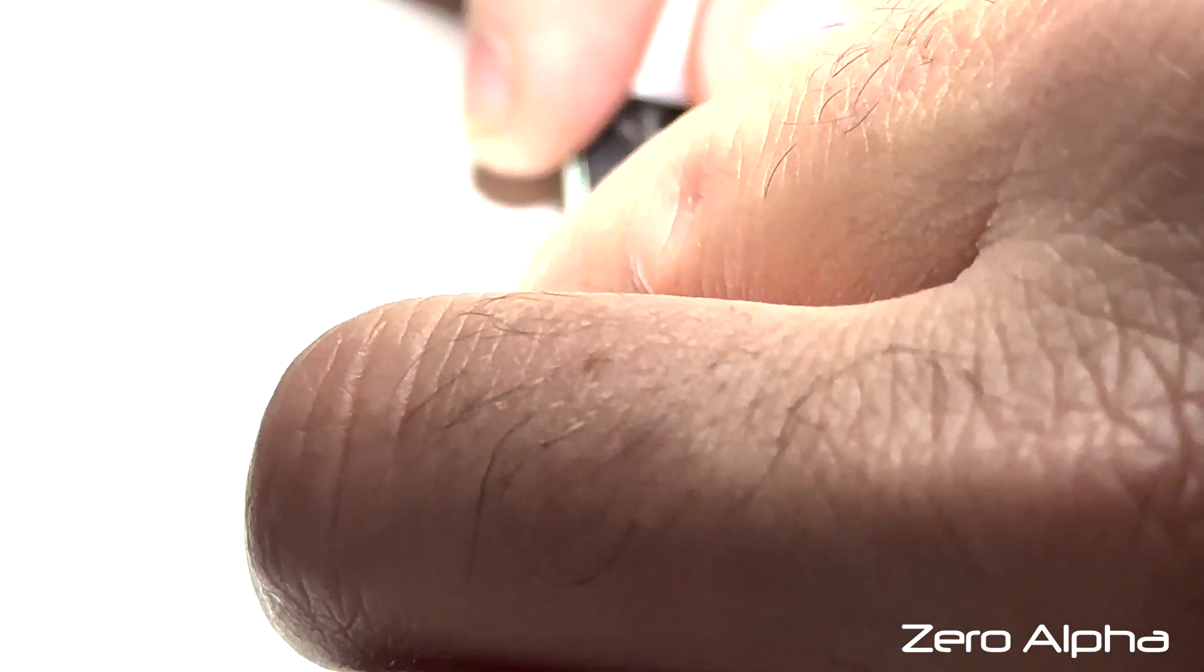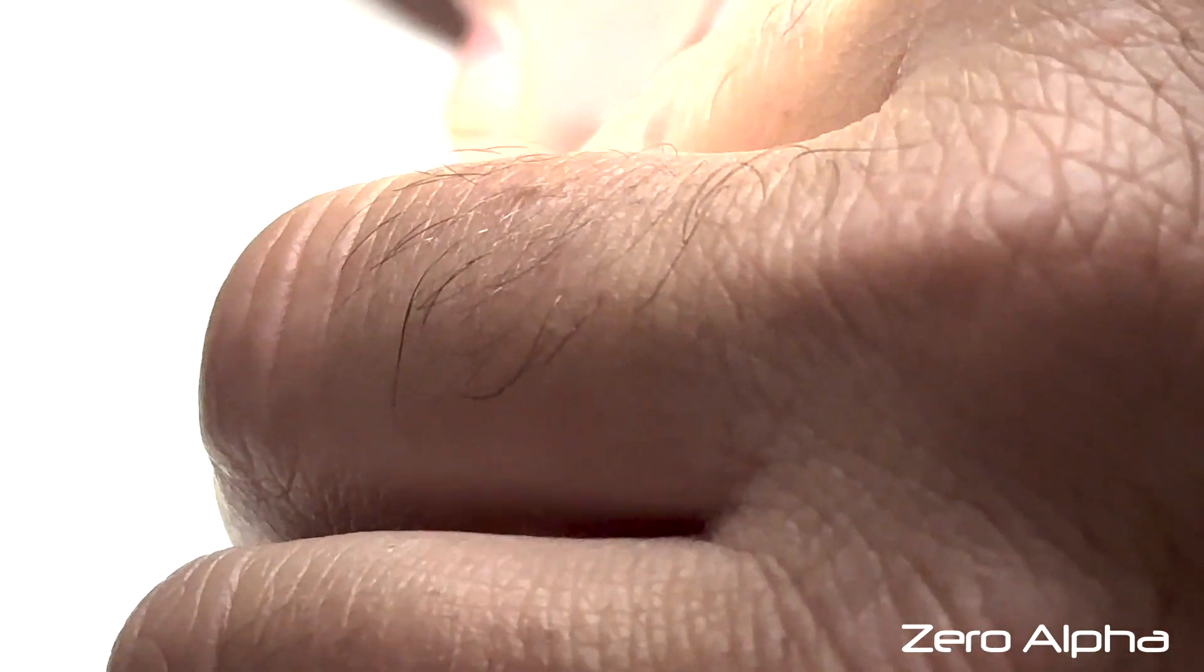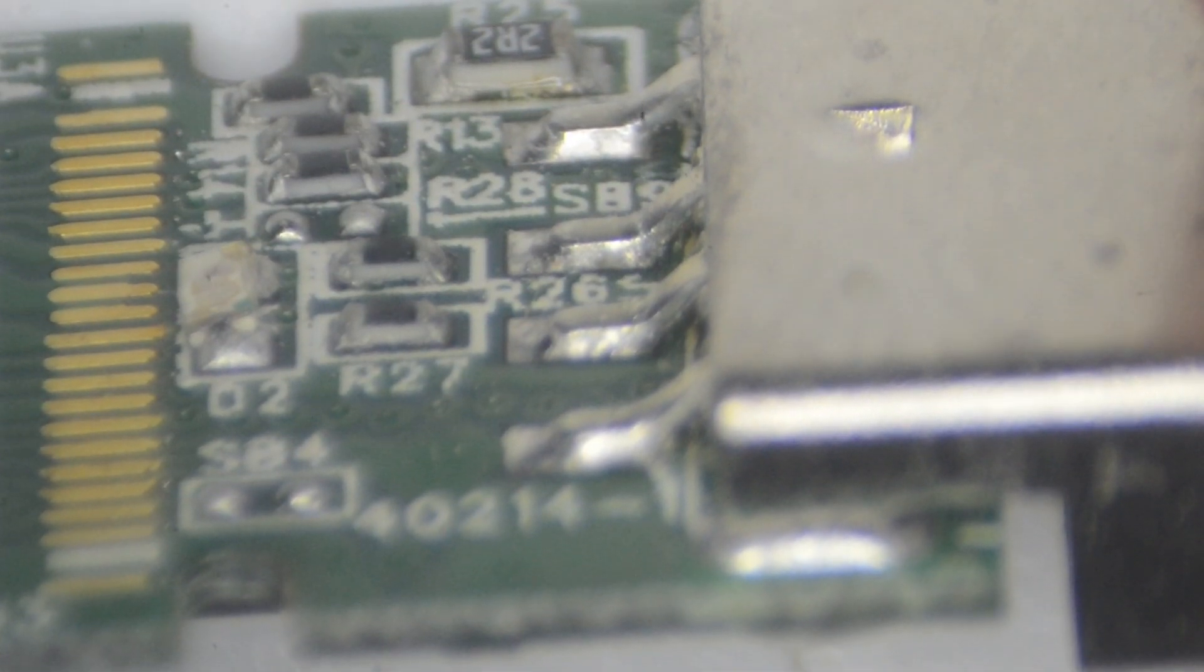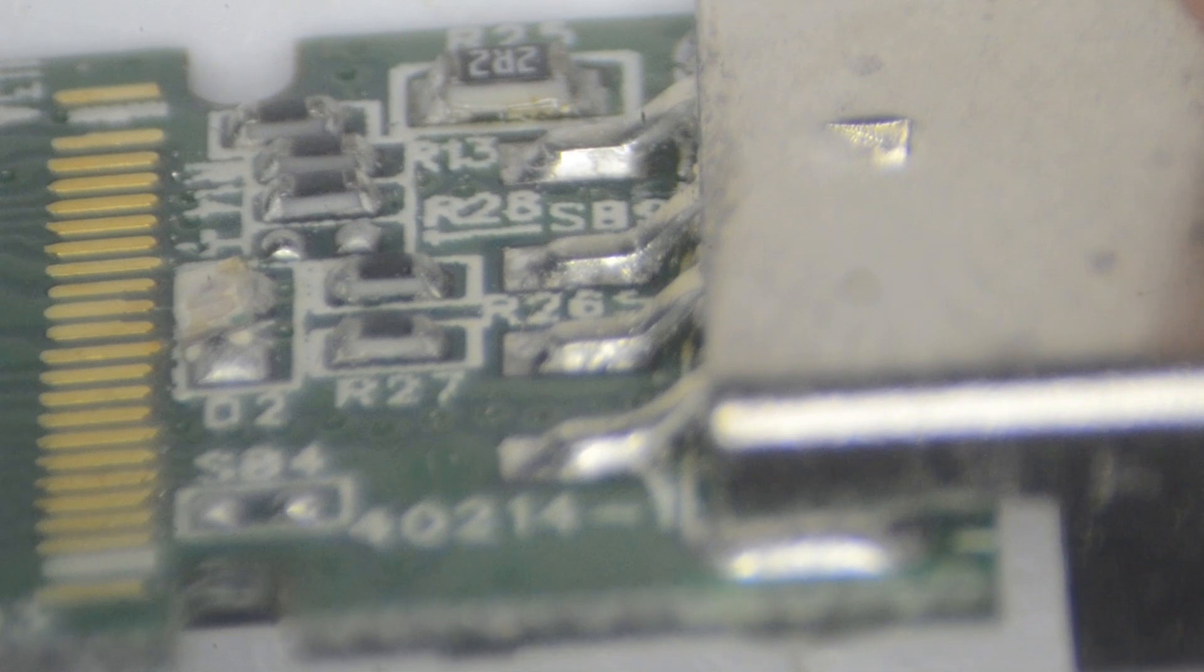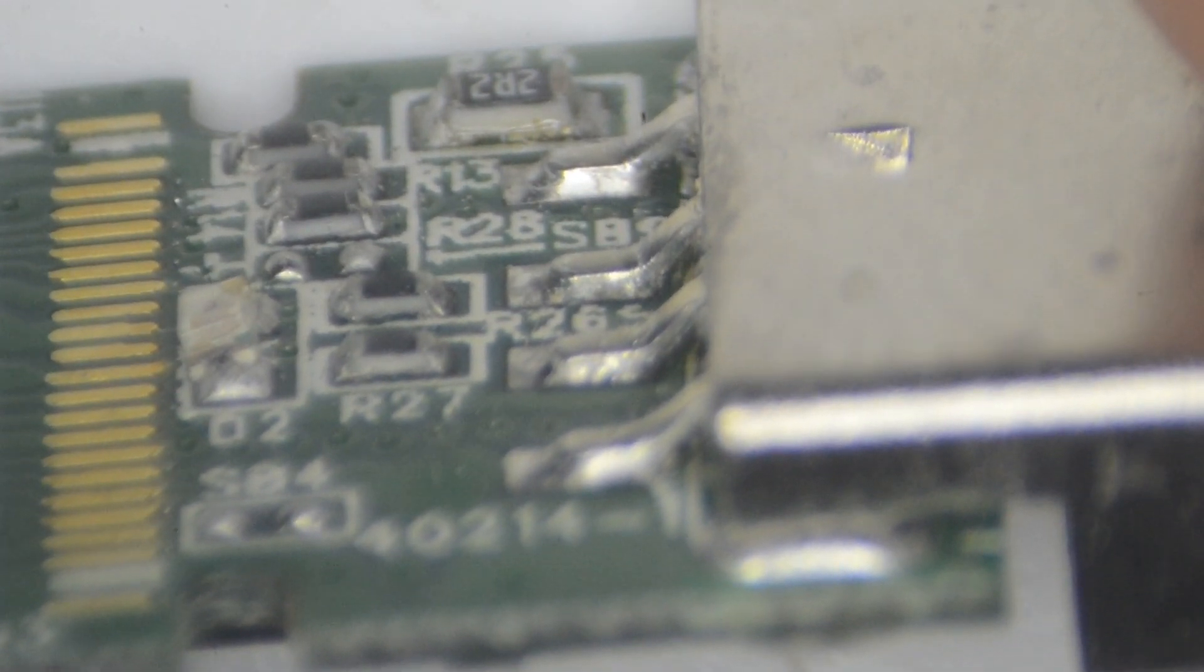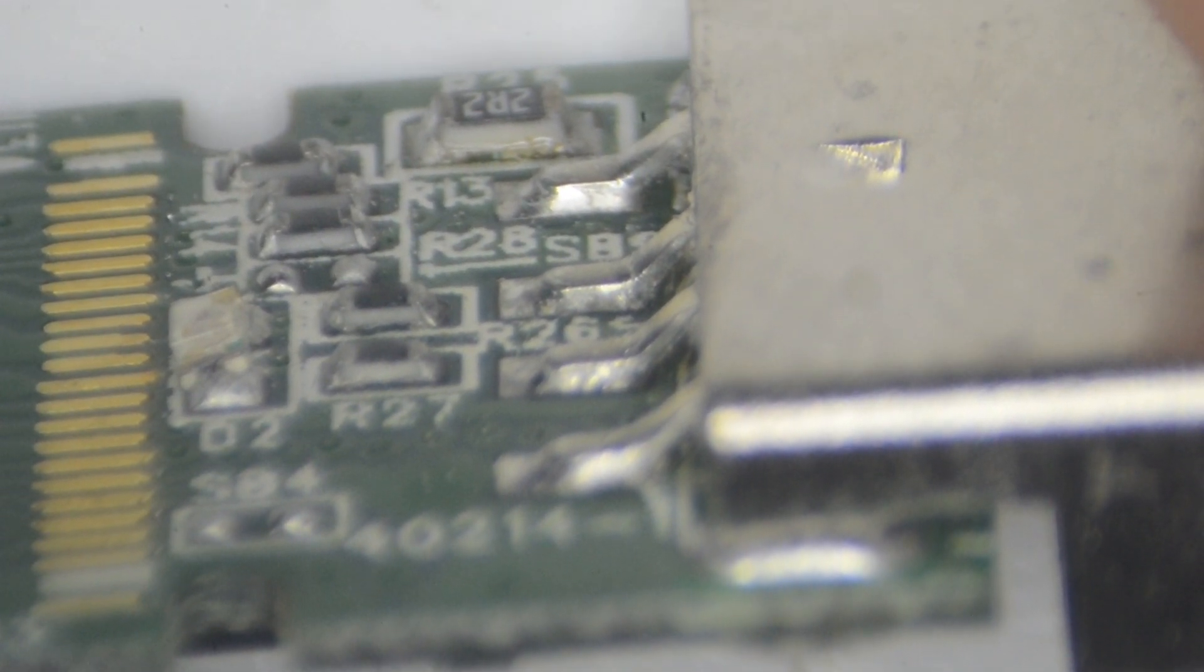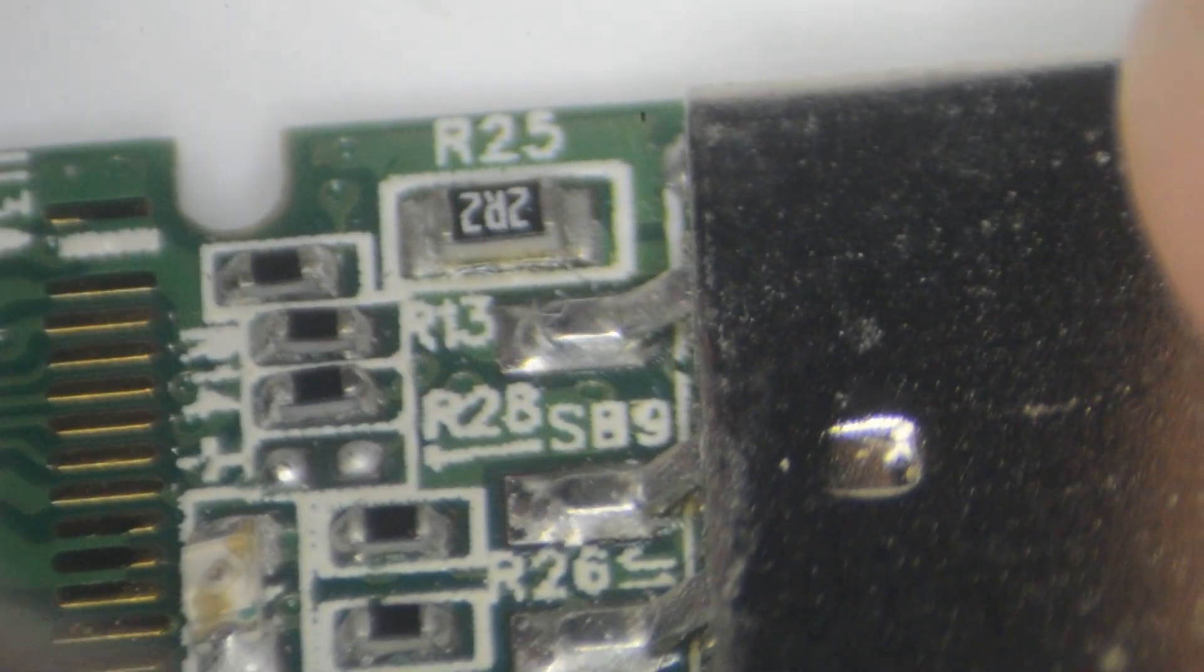So under microscope everything looks okay. It definitely looks bent. A couple of things we're looking for is any broken connectors. That's common with USB sticks. People will bump them and break them. So we'll check these four pins and you can see that they're soldered correctly.